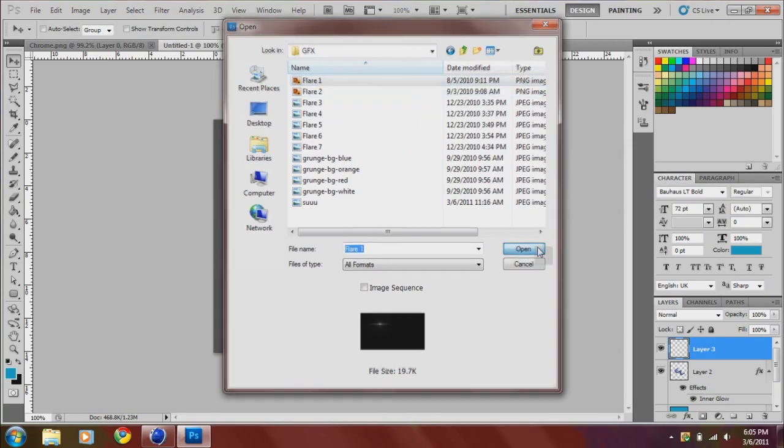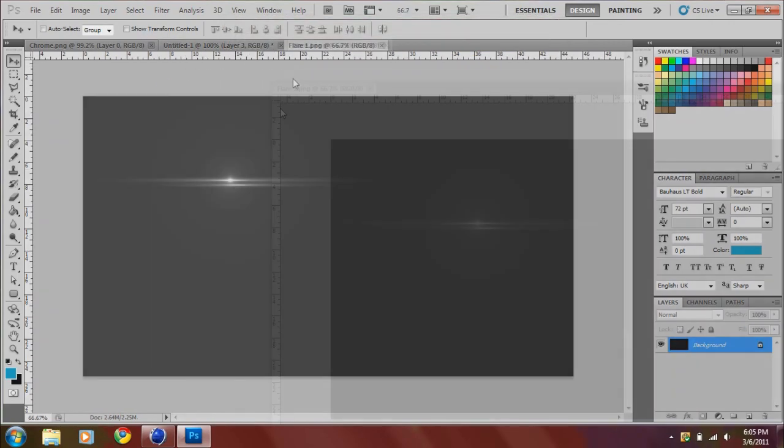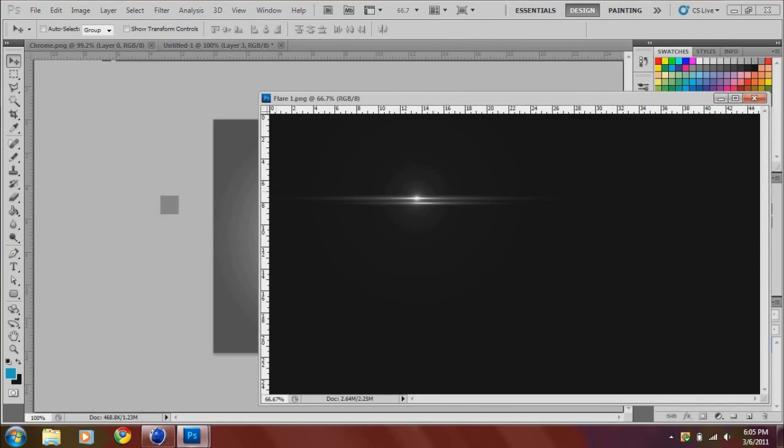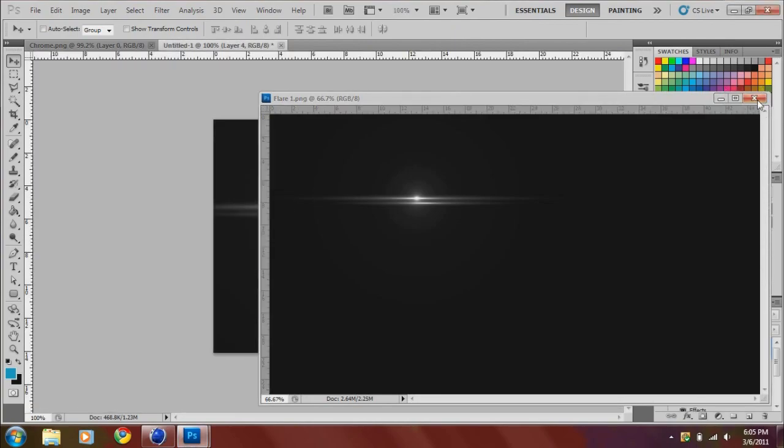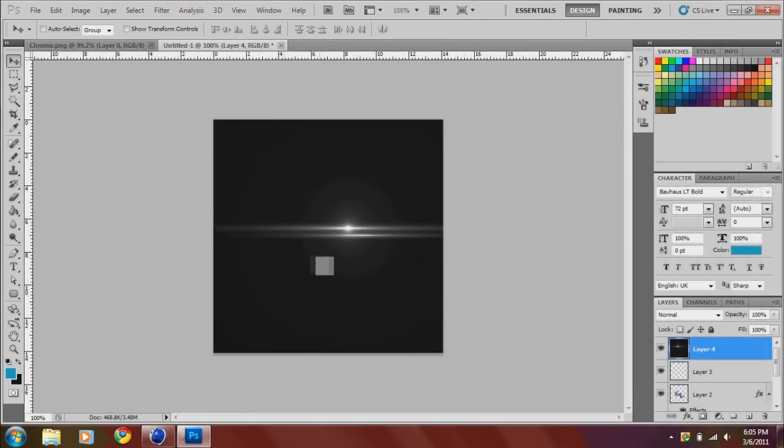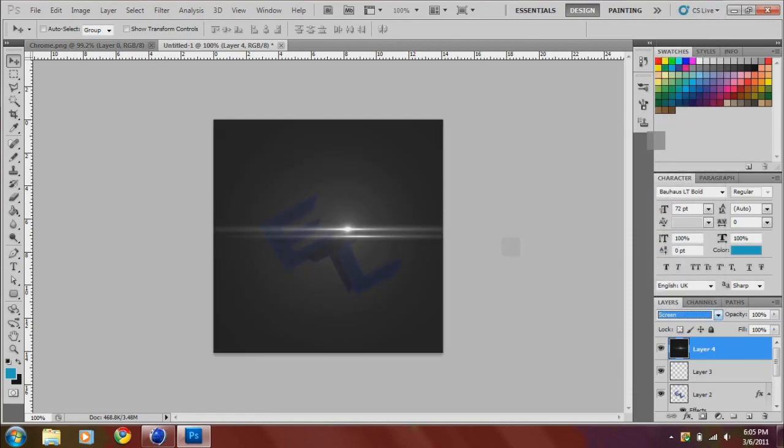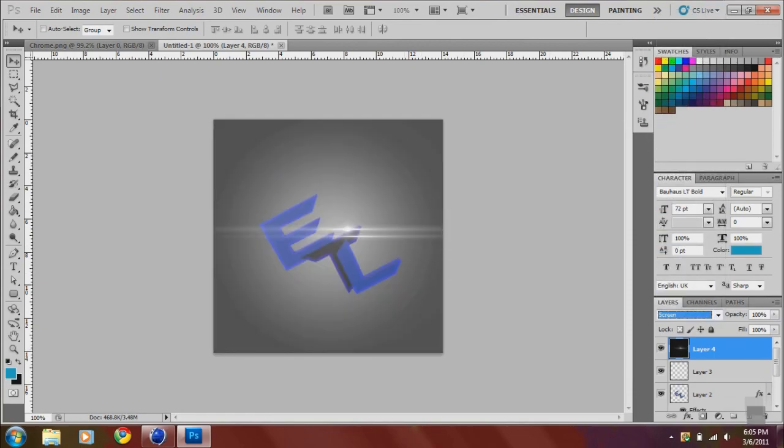It's a nice looking one. Drag your flare in here. And then you want to set this instead of normal to screen. And then drag that behind this layer.